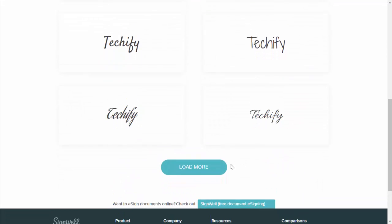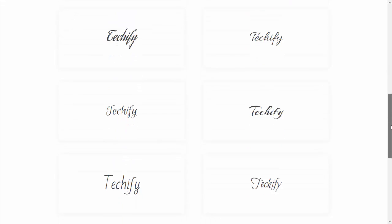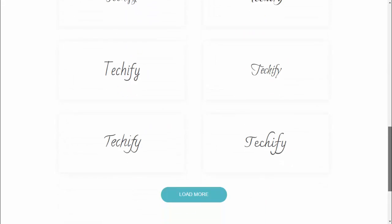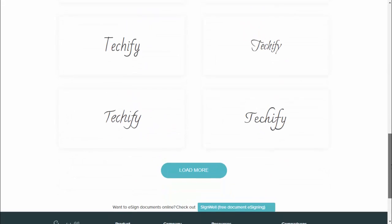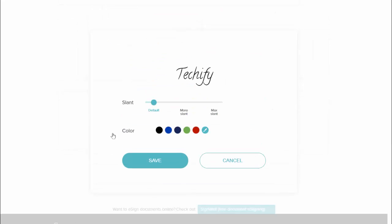If you want to see more, just click on load more and here you can get lots of signatures. If you want to select any one, just click on it. Same thing, now you can easily download this signature.